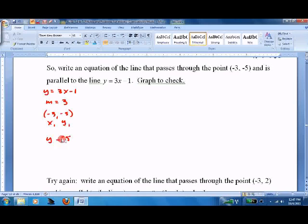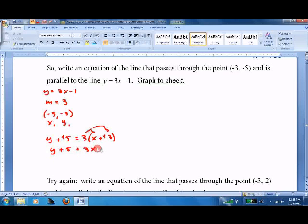y minus negative 5 equals 3 times x minus negative 3, which becomes plus. Let's turn it into slope-intercept form. Distribute: 3x plus 9. Get rid of the 5 to get y alone. y equals 3x plus 4. There's our equation. It should be parallel.